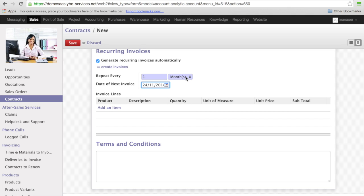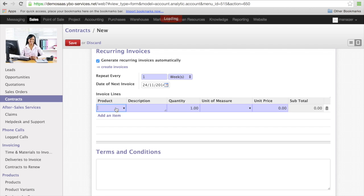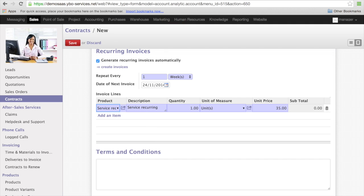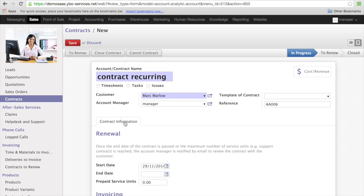And I want to invoice every week. I can add a product, this service recurring. You see the product comes here. I can give the quantity 3 and the unit price. I just need to save the contract.